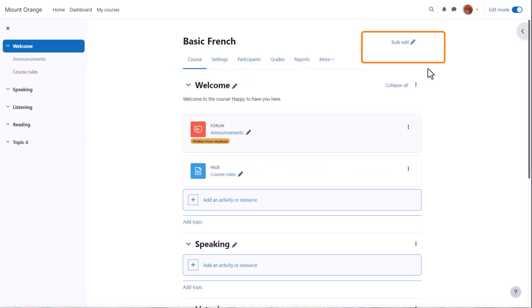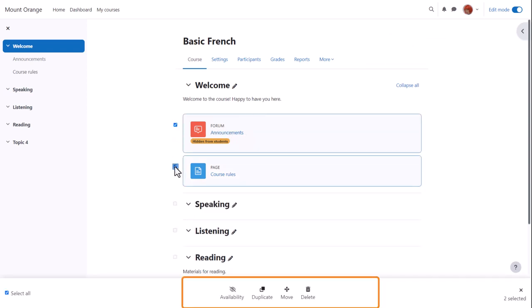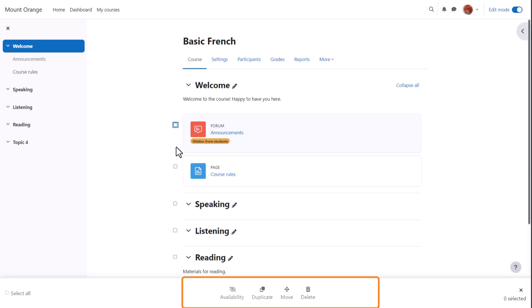If we click Bulk Edit near the top right, check boxes then appear against individual items and sections, allowing us to perform actions in bulk from the footer, such as changing their visibility, moving, and more.